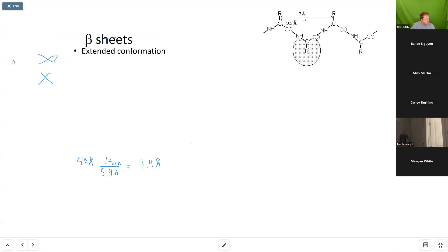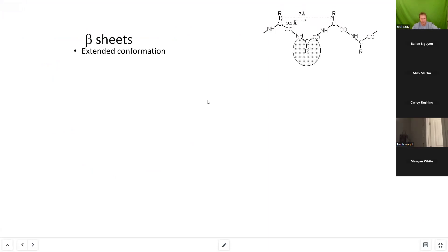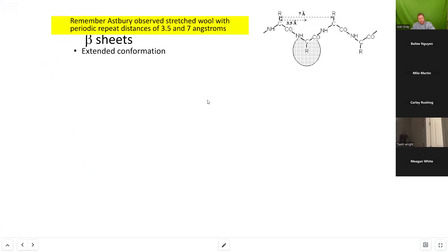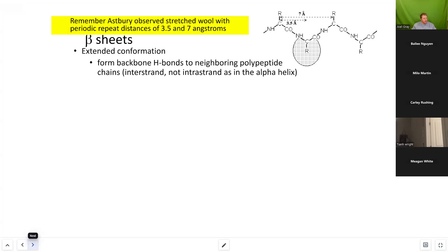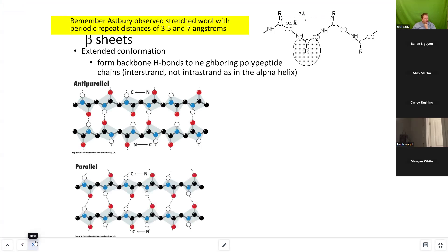Our second major secondary structure of a protein is known as a beta sheet. This is known as an extended conformation. One of the measurements Asbury came up with was that he saw periodic repeats of 3.5 to 7 angstroms. We have two major classifications of a beta sheet: anti-parallel and parallel.